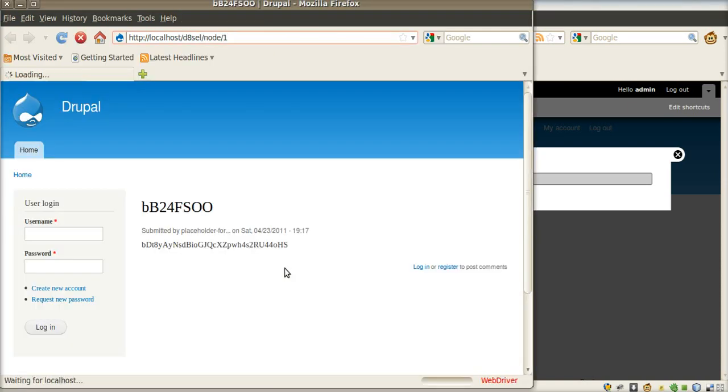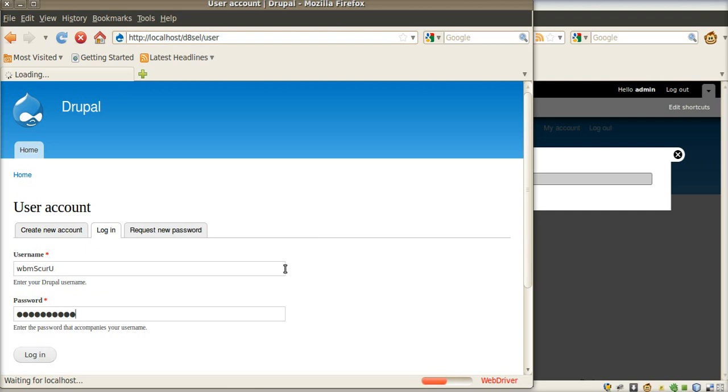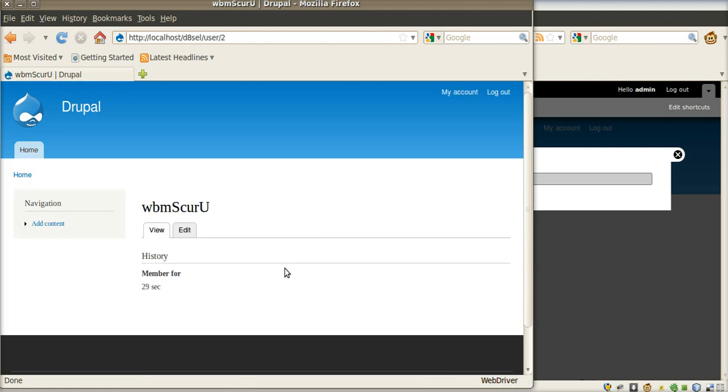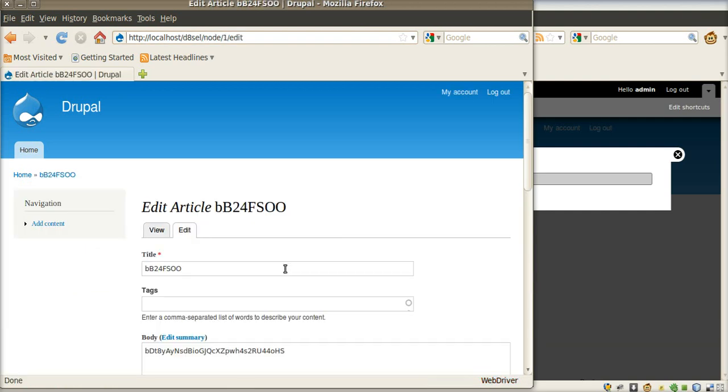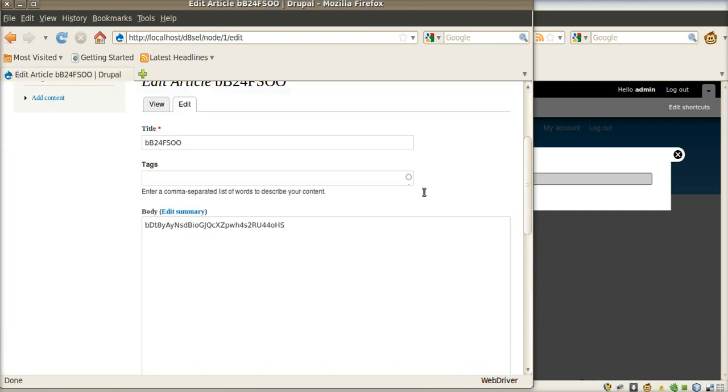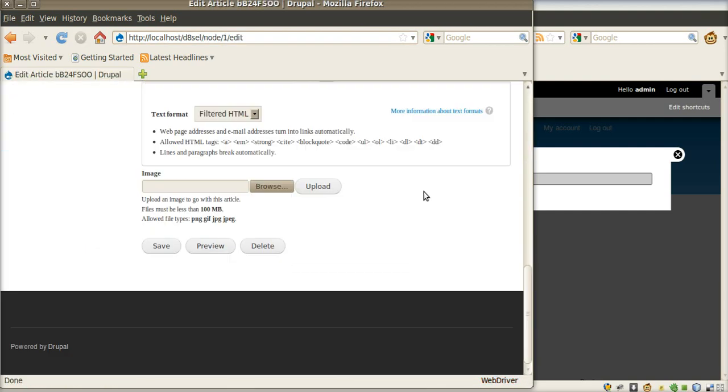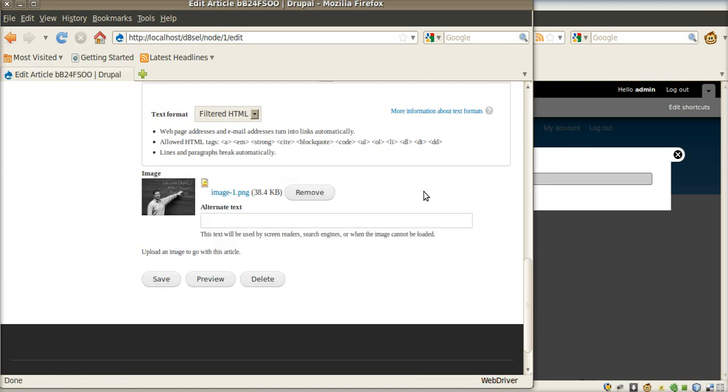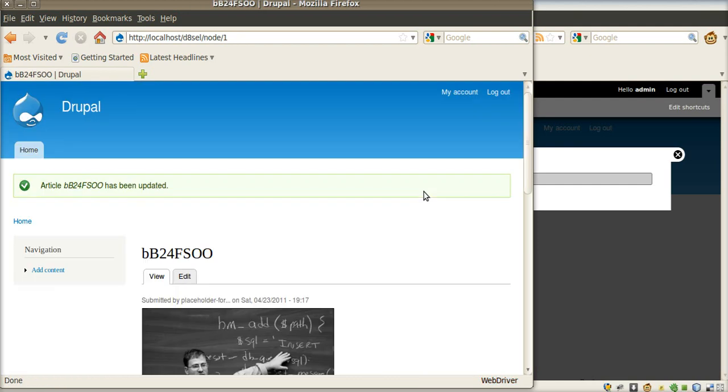Here we come. New node created. User logs in and uploads an image. Image is taken from simple test module. Image uploaded. Now we go to node view.